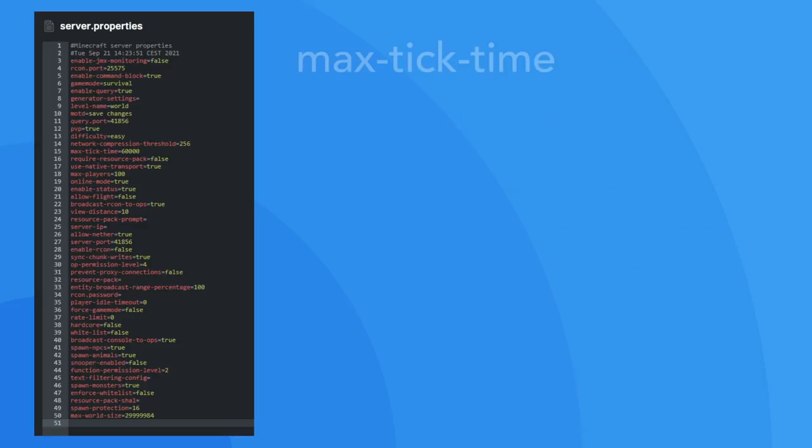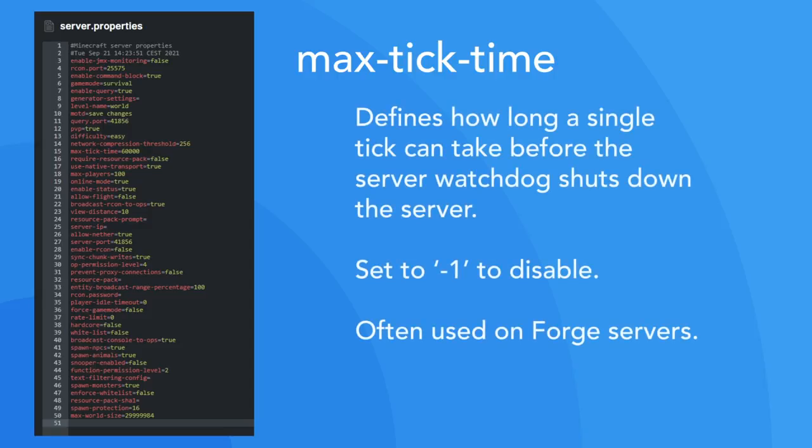Next, we've got max tick time. If you've ever contacted our support team about reducing lag on your server, this is likely one of the properties we will ask you to change. This setting defines how long a single tick may take before the watchdog shuts down the server. Setting this to minus 1 will disable the watchdog altogether and is often the required value for forged servers.